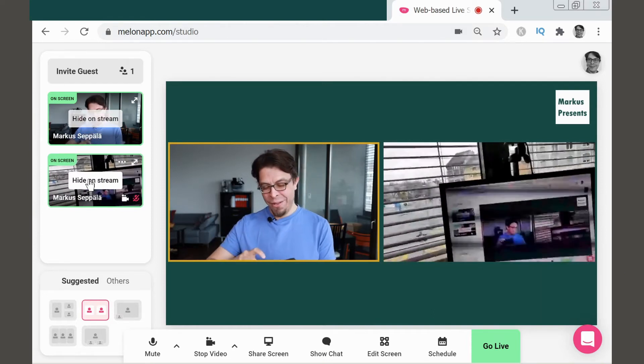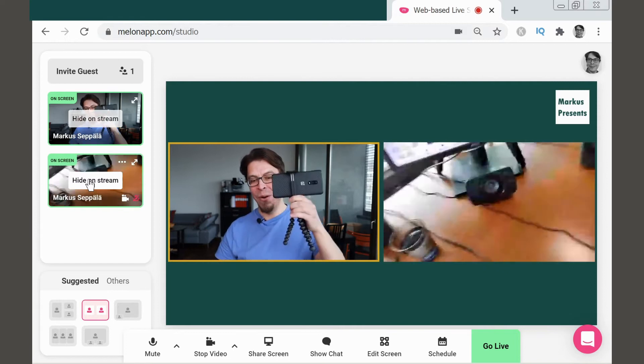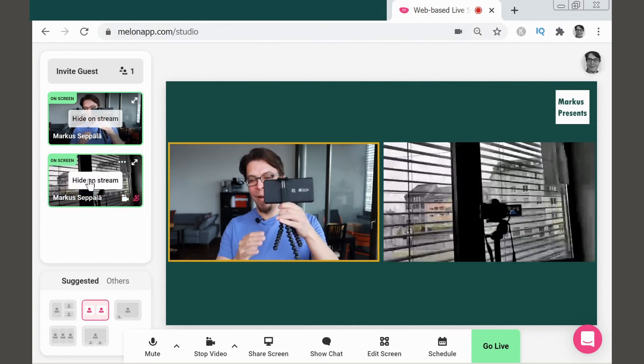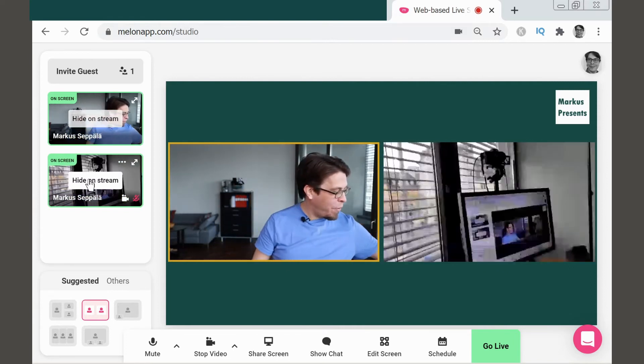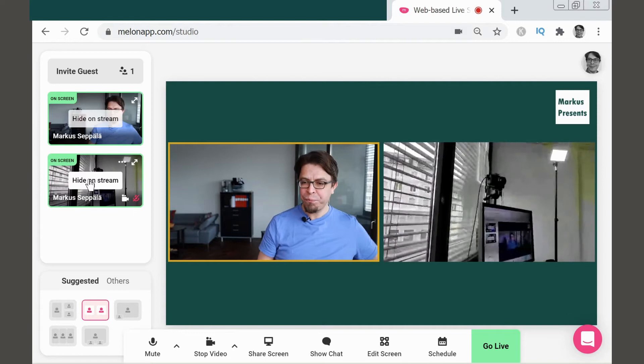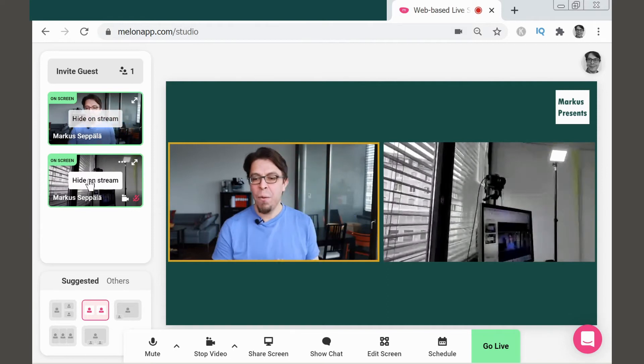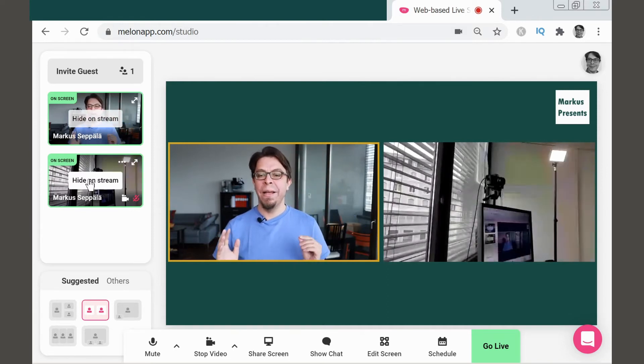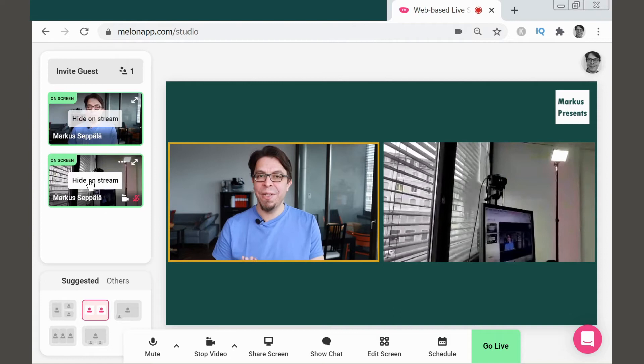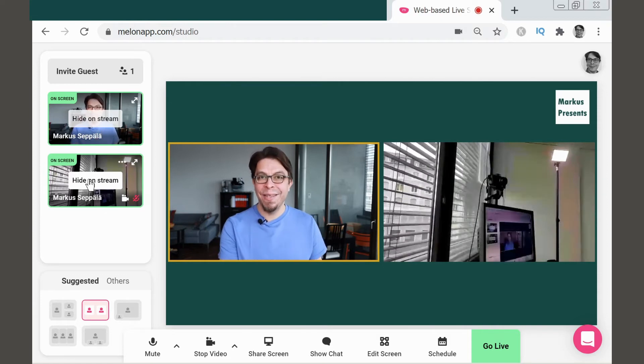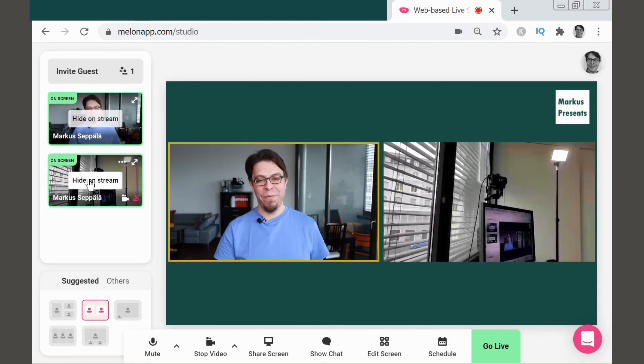And if I want it to look even better, I'm actually going to put it on a little tripod like this. And then I can place that tripod, for example, here on my printer. So now I'm actually showing my video conferencing setup at the same time as I'm talking about my video conferencing setup.